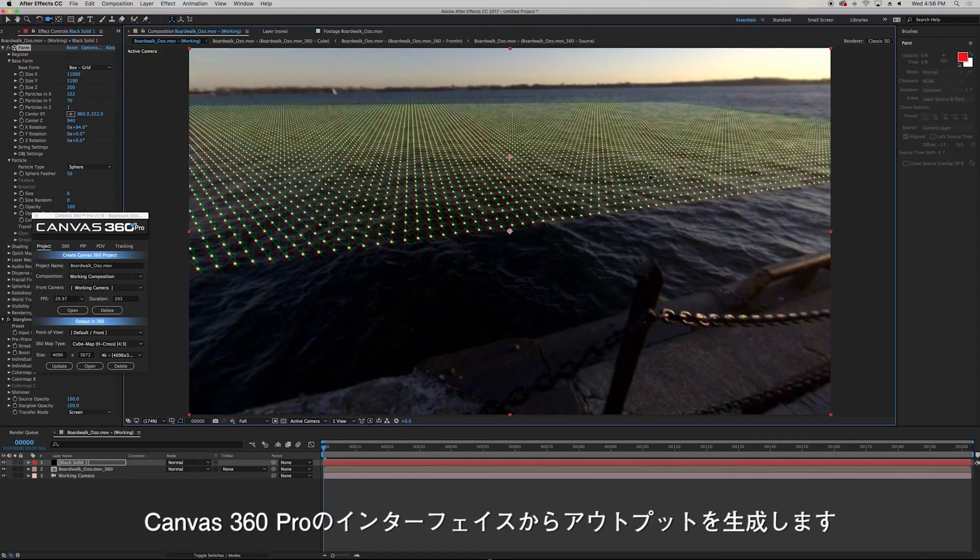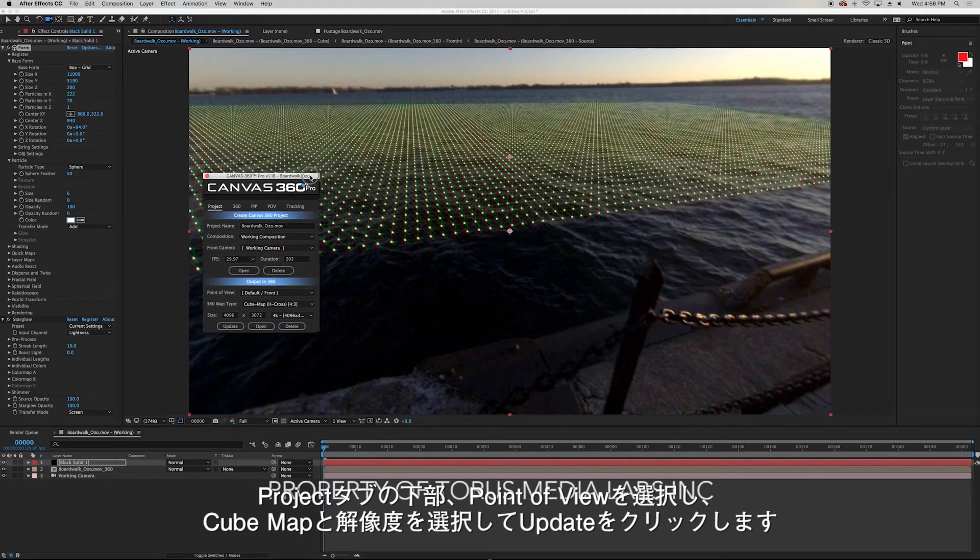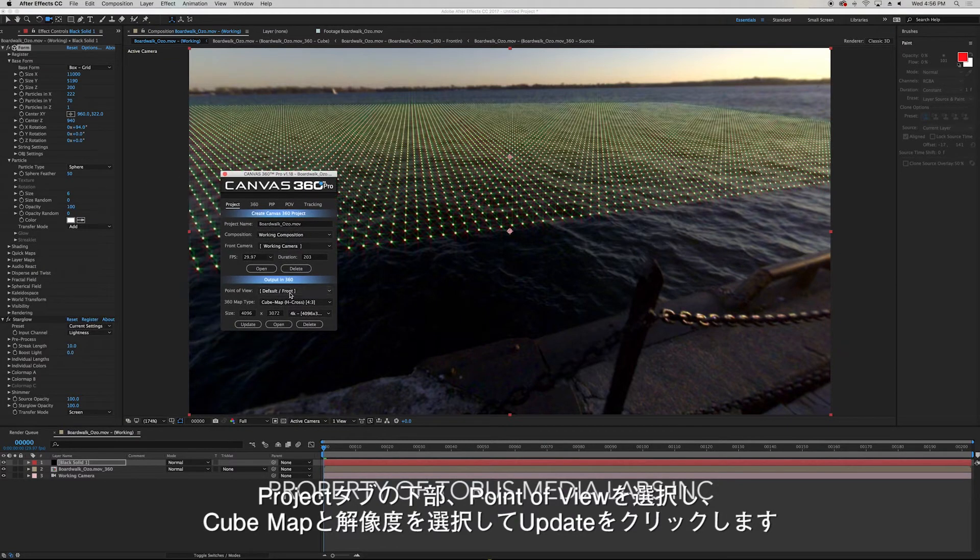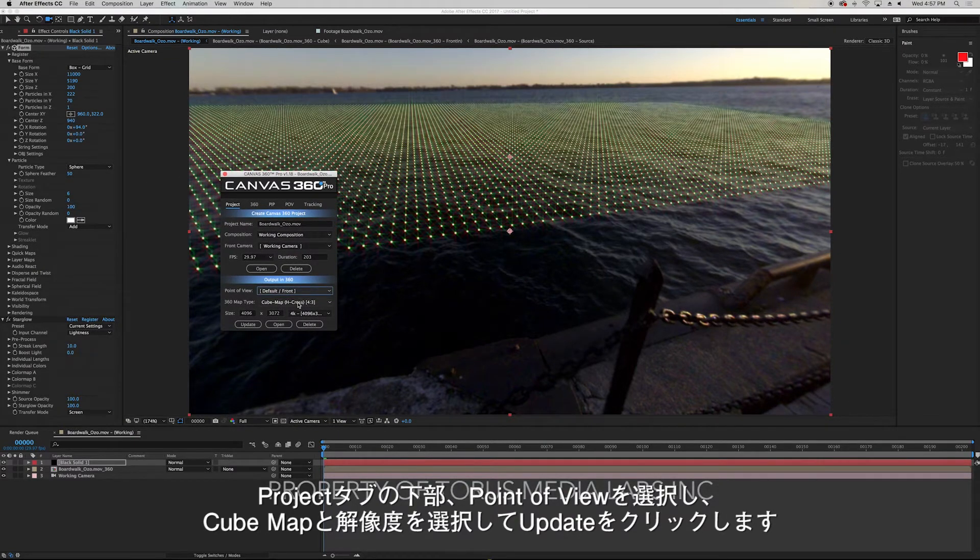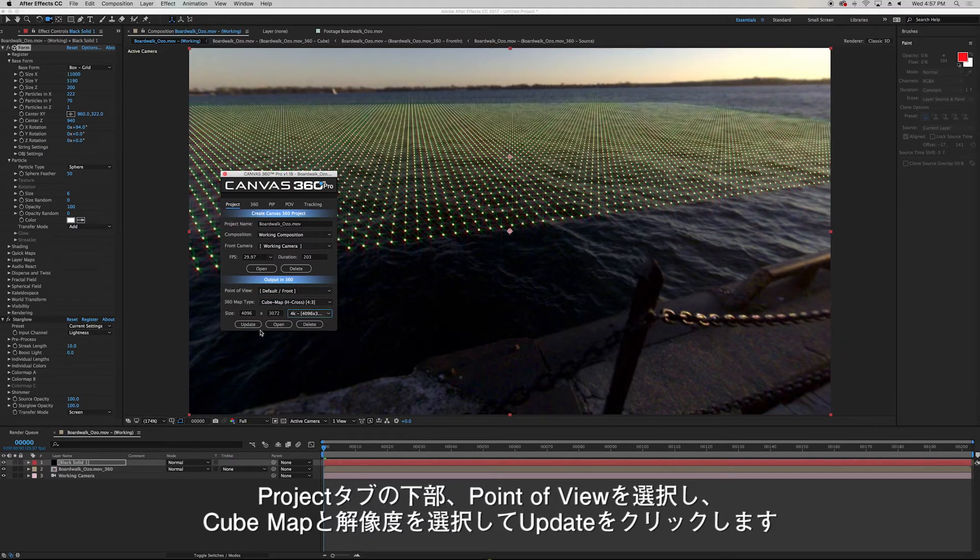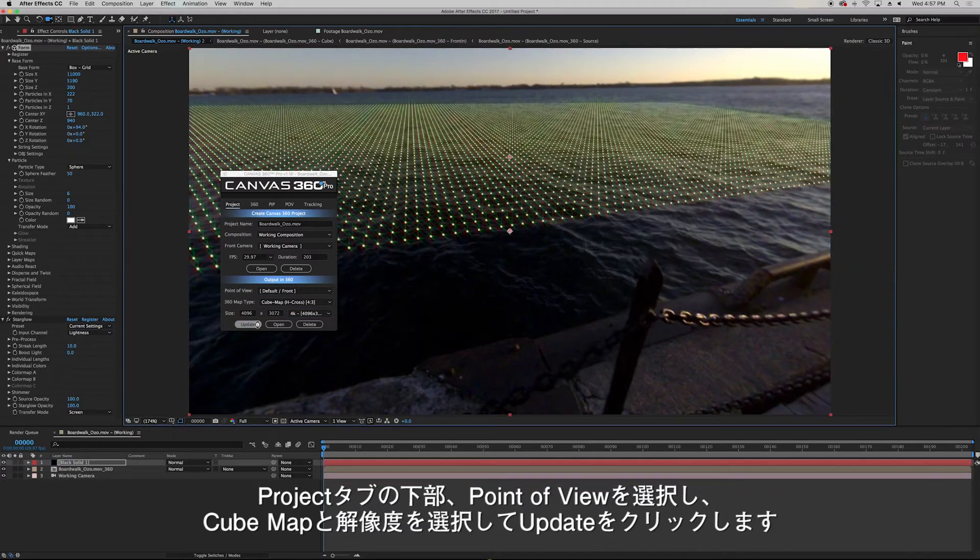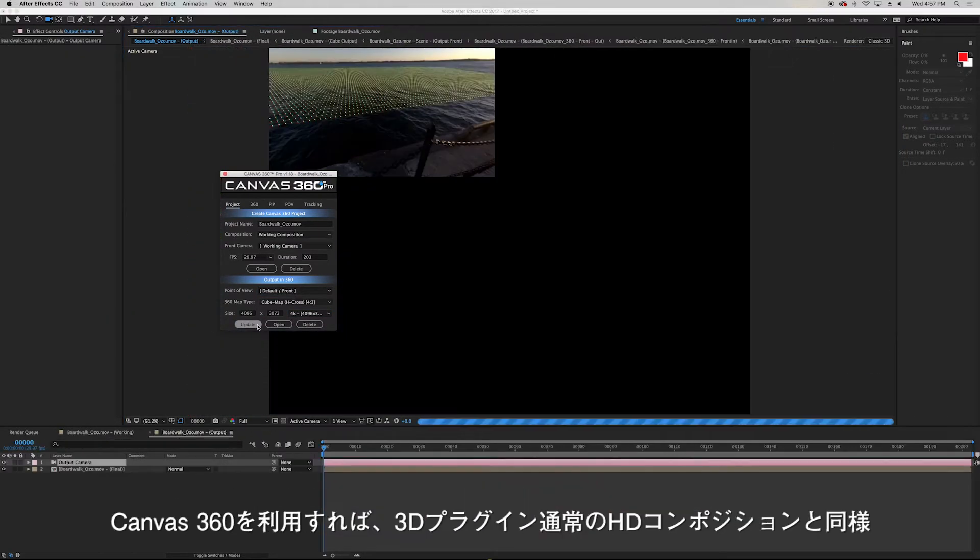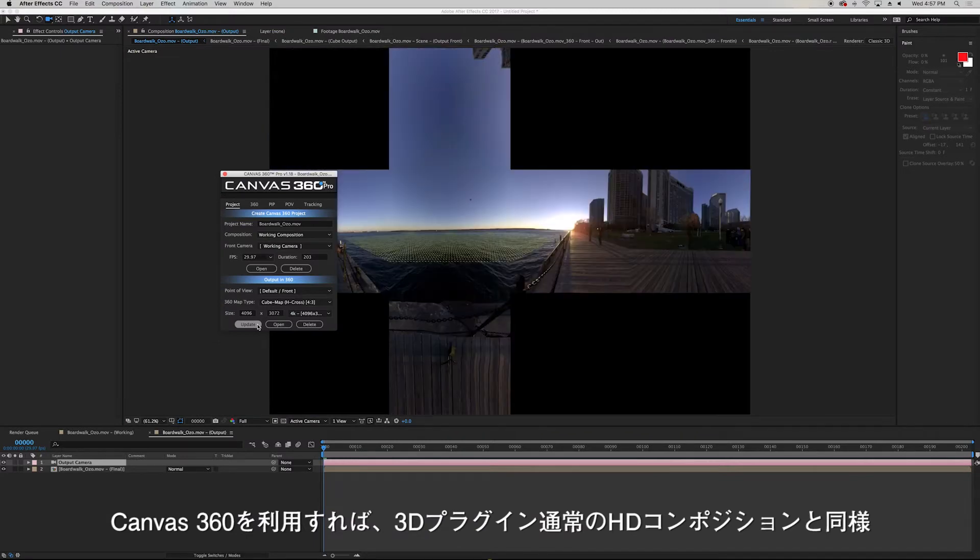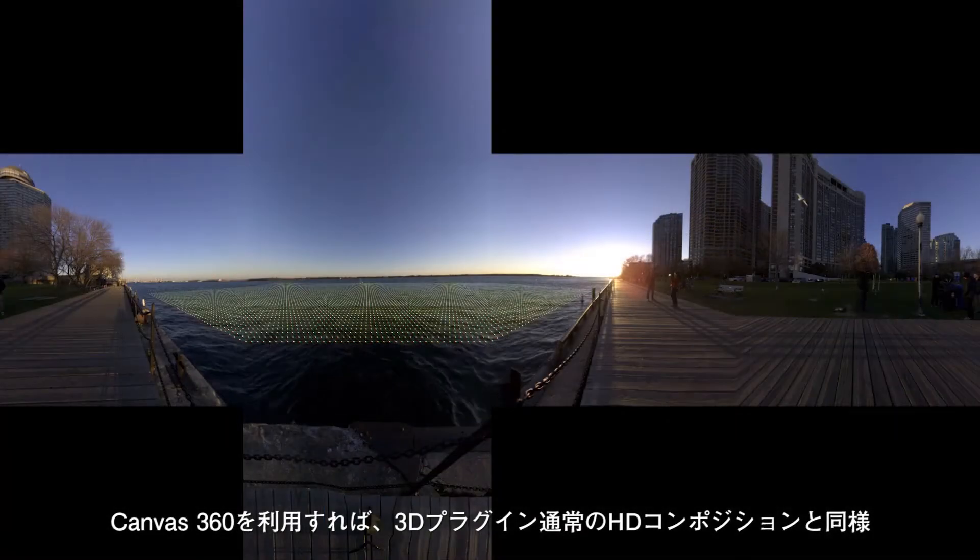Then I'll generate my output from the Canvas 360 interface. At the bottom of the project tab I'll select my point of view, my 360 map type, as well as my preset for the output size and click update. So 3D plugins work just as they do in a normal composition only now they work in 360.